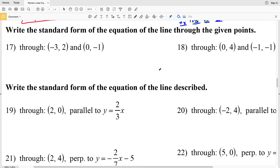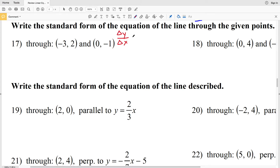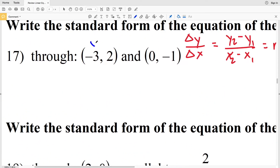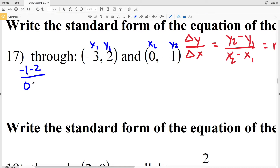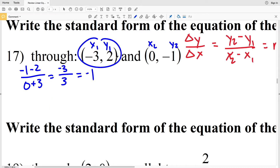For numbers 17 and 18, I have to write the standard form of the equation of the line through two given points. I'll start by solving for slope: M equals y₂ minus y₁ all over x₂ minus x₁. For number 17, that's negative 1 minus 2 over 0 minus negative 3, which gives negative 3 over positive 3, so slope M equals negative 1.